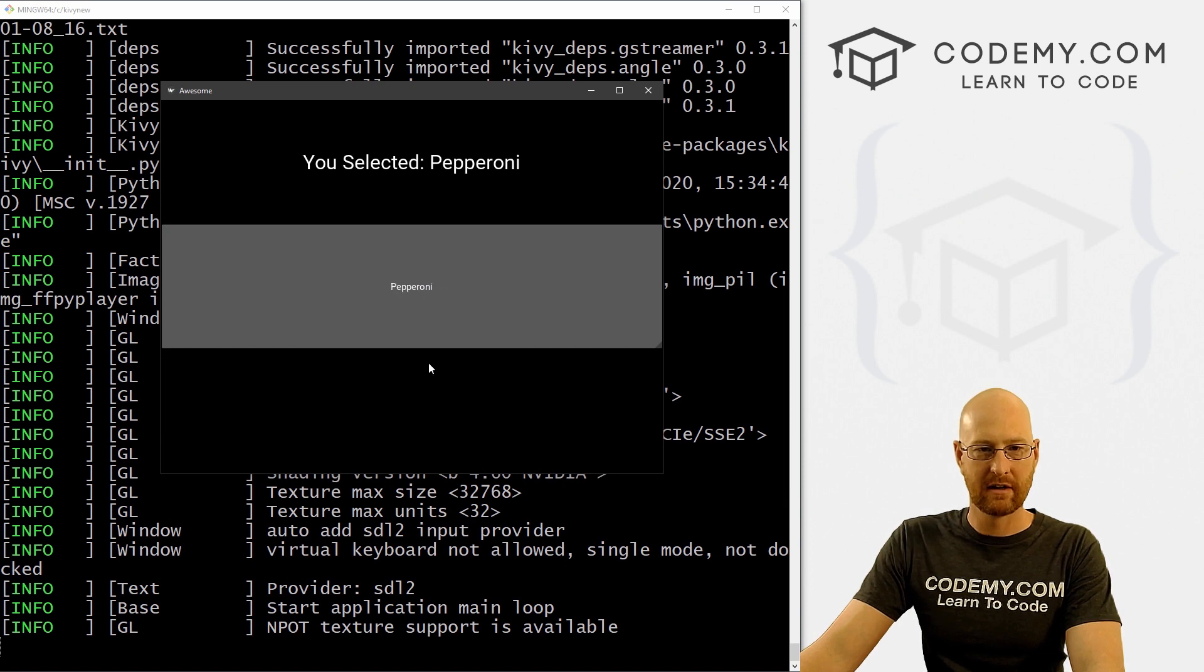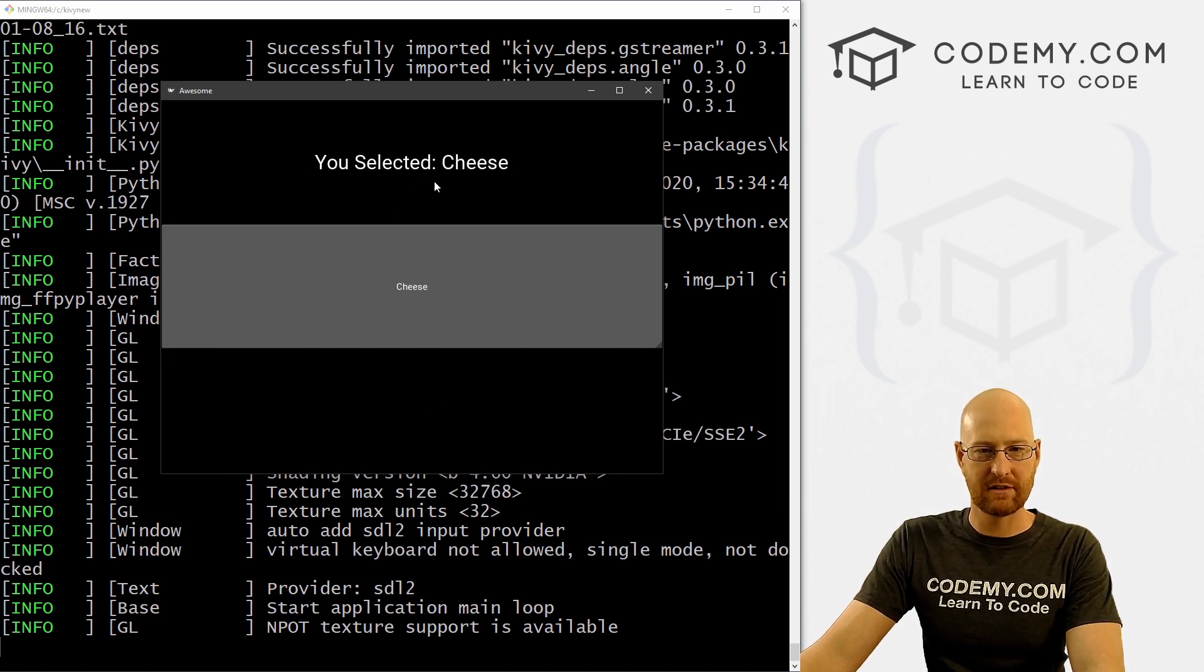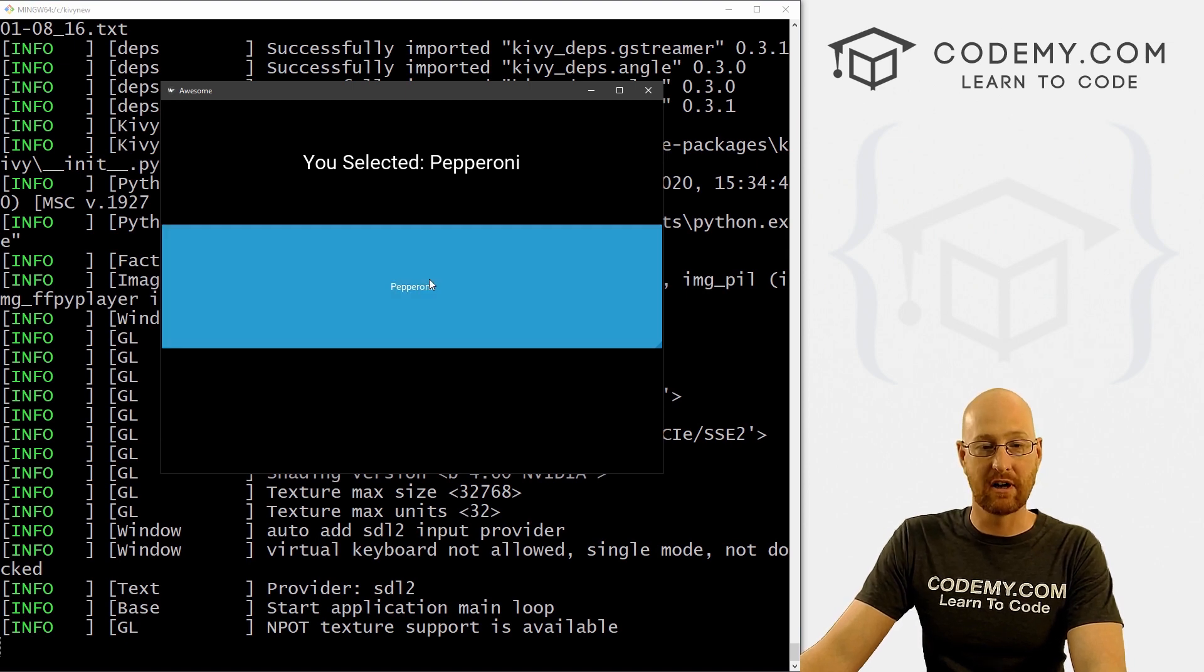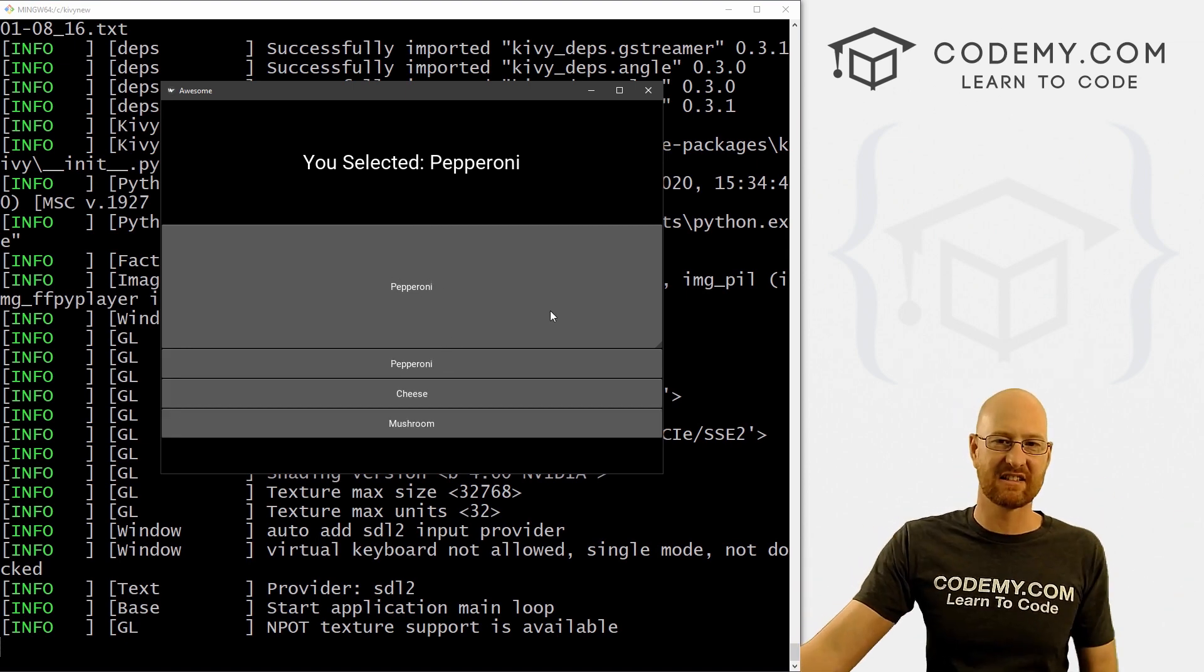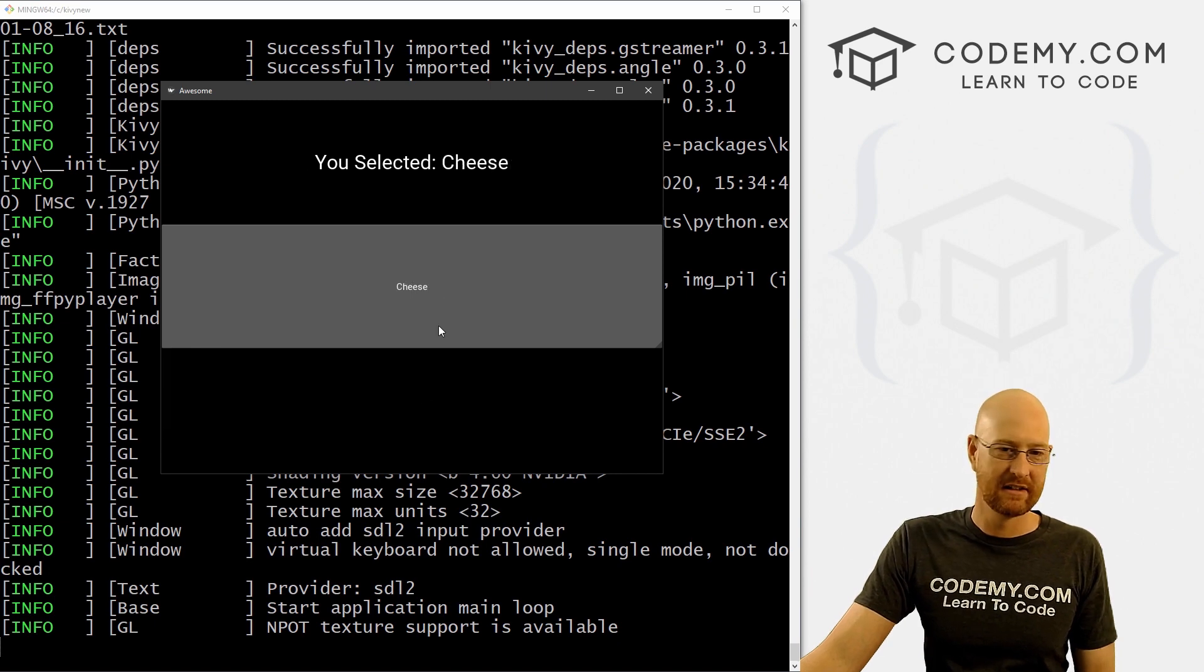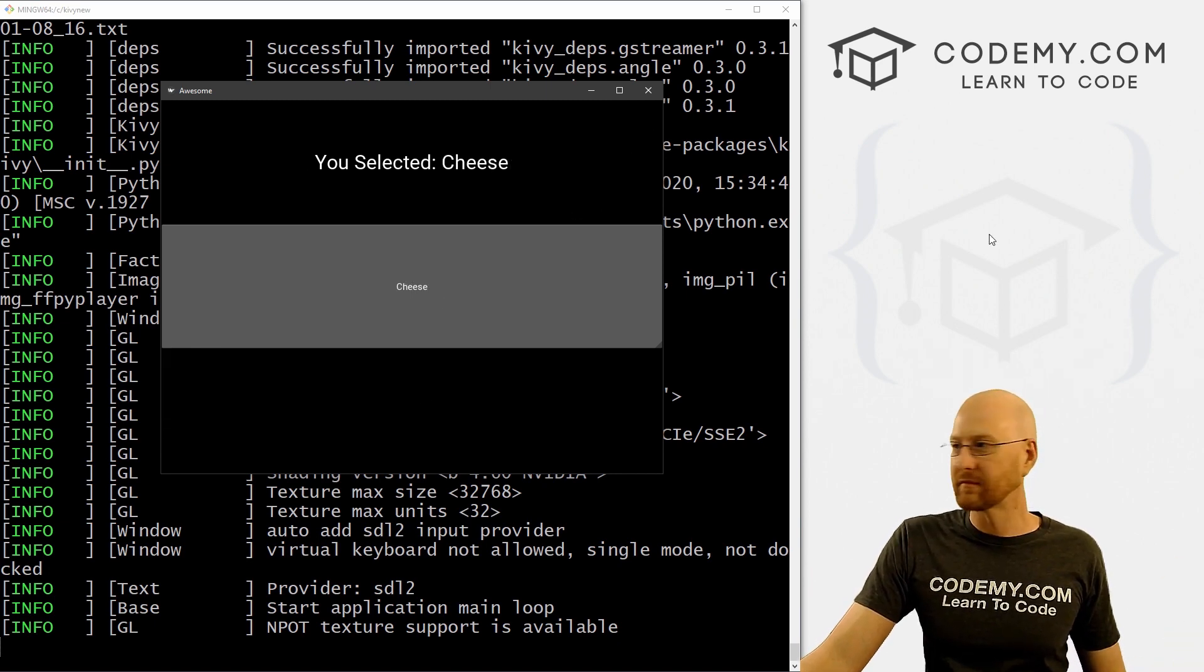So we click pepperoni, boom, you selected pepperoni, boom, cheese, you selected cheese. And you'll notice it's also putting the selection on the button itself, the selection stays selected in the drop down basically. And that's all there is to that.